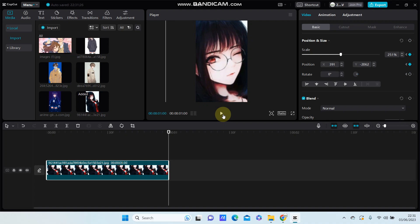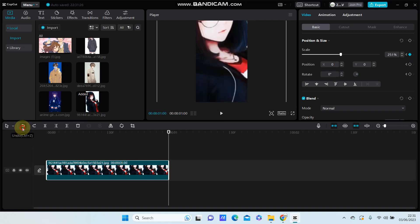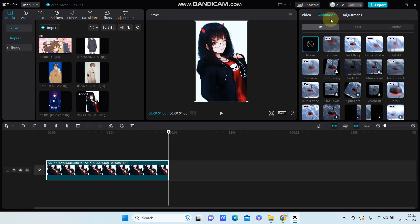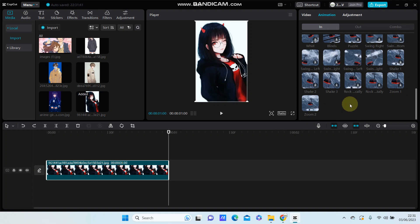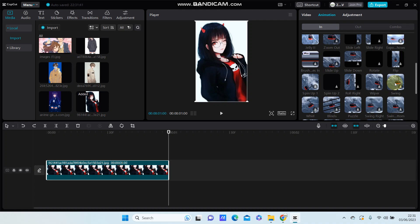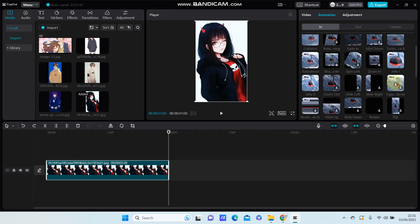So that's the first option. For the second option, you can go to animation and select in animation, just select zoom in or you can select the mini zoom.